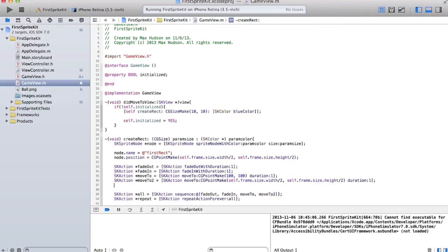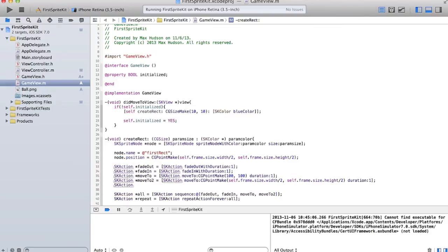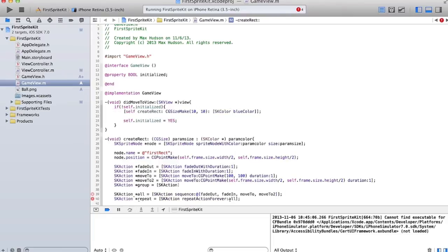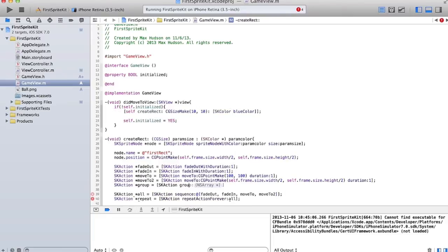So what if we want to have it fade out and move at the same time, or fade in and move at the same time? We can create a group. Right now these happen sequentially. But if we want two to happen at the same time, we can make a group of actions.